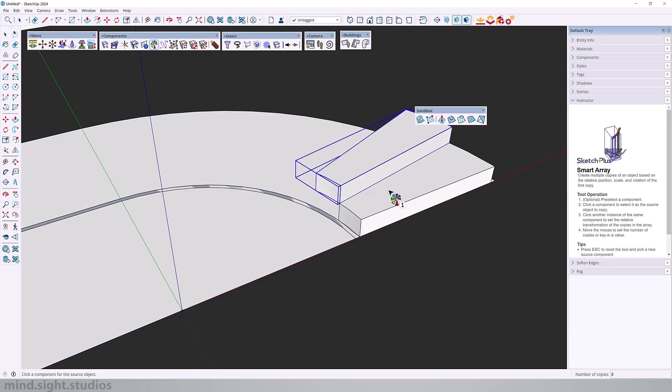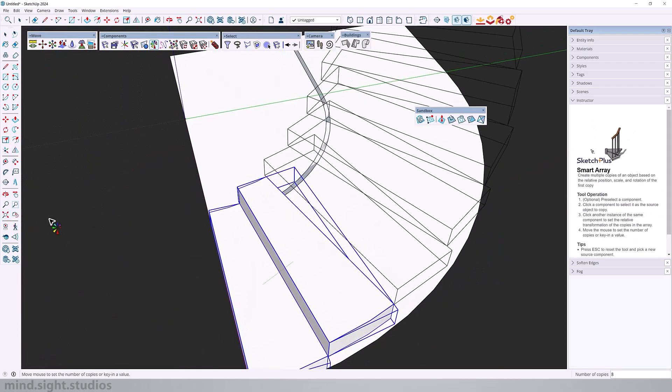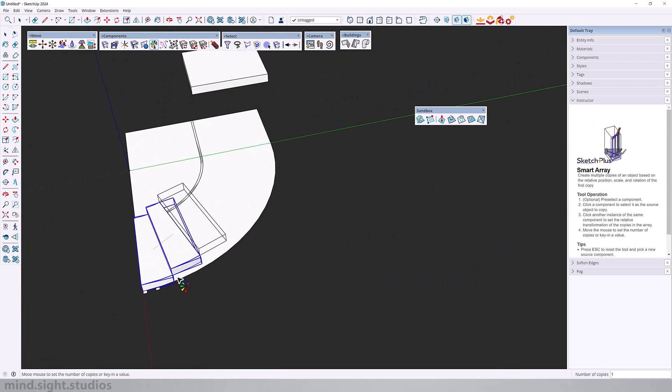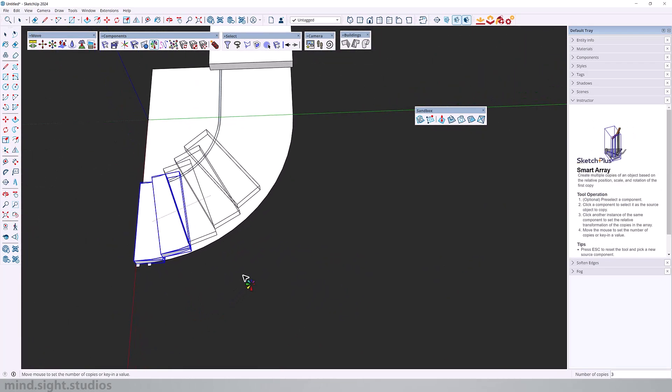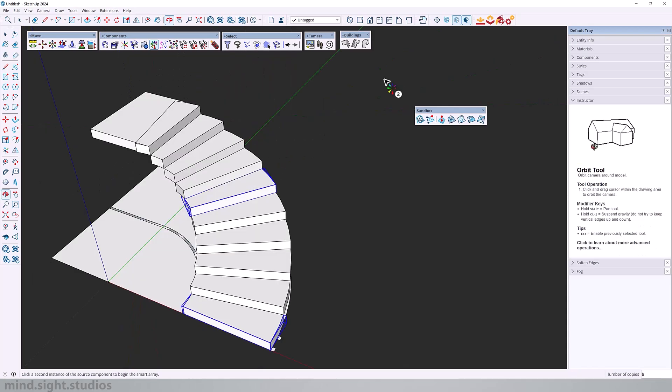The idea is that the stairs is going up and I can basically use smart array to predict the position of the rest of the components. So I'm going to select smart array, select component number one, and then select component number two. And component array is going to arrange the next couple of copies. So we can set this to eight copies and we can see how it lands perfectly onto this next step.